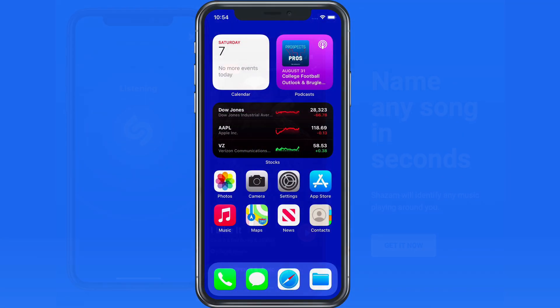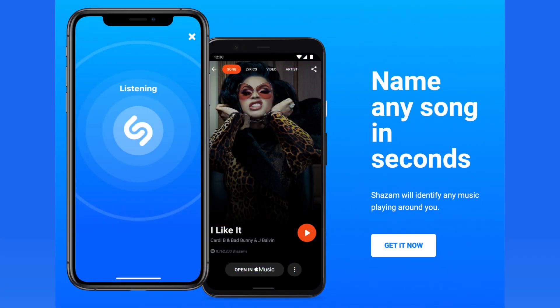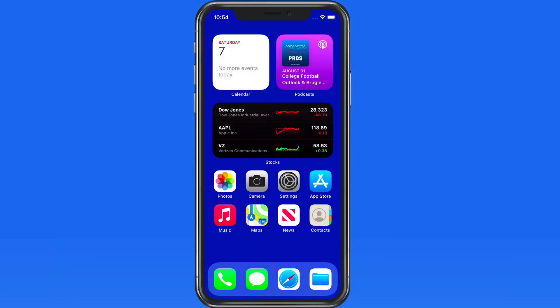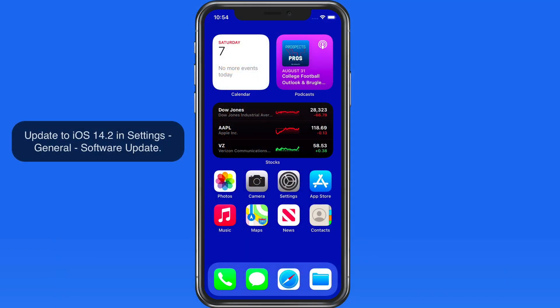In 2018, Apple acquired the music recognition app Shazam, that can quickly identify a song by listening to it with the iPhone microphone. In iOS 14.2, the technology in the Shazam app has been incorporated into a Control Center button.